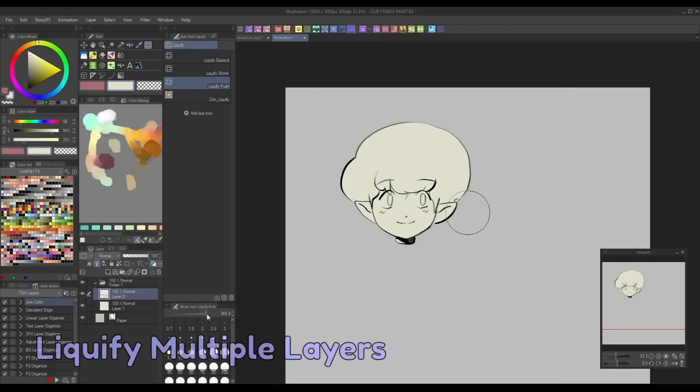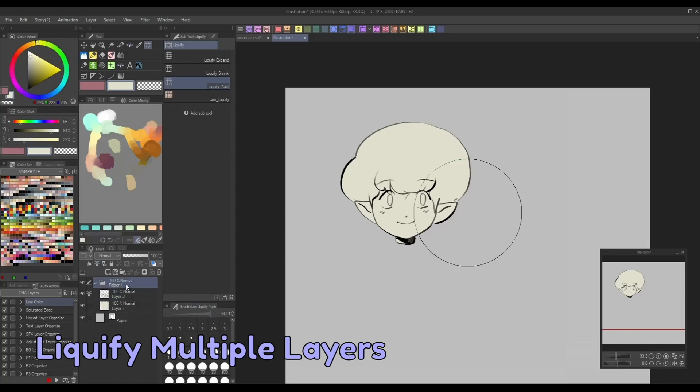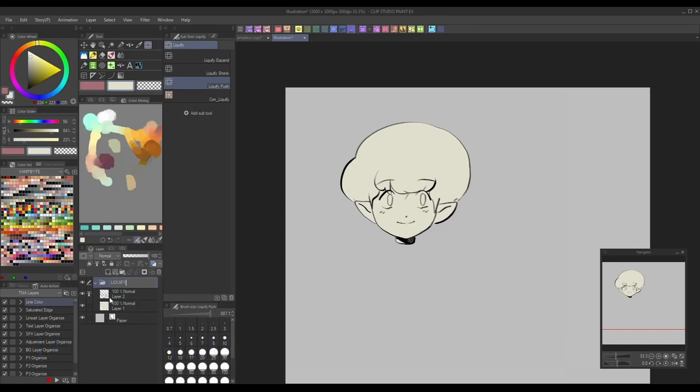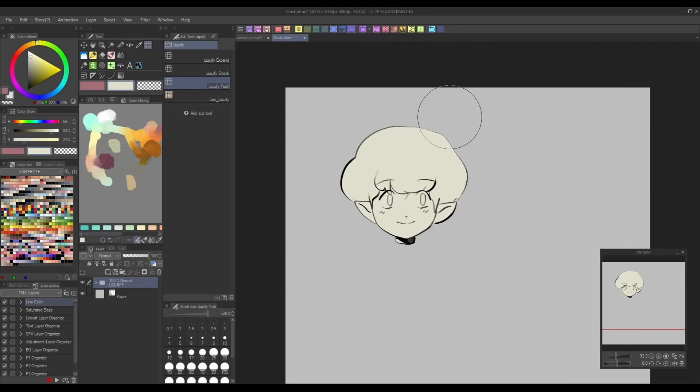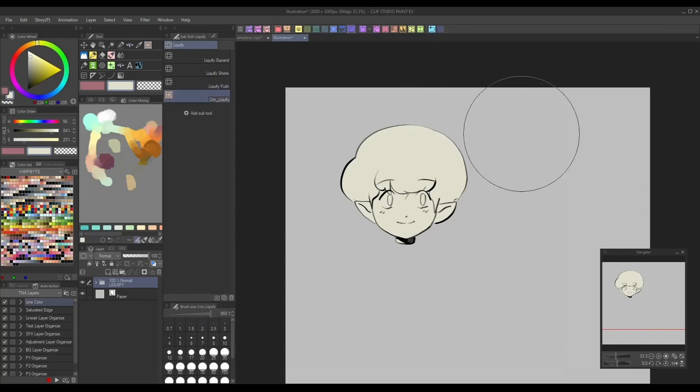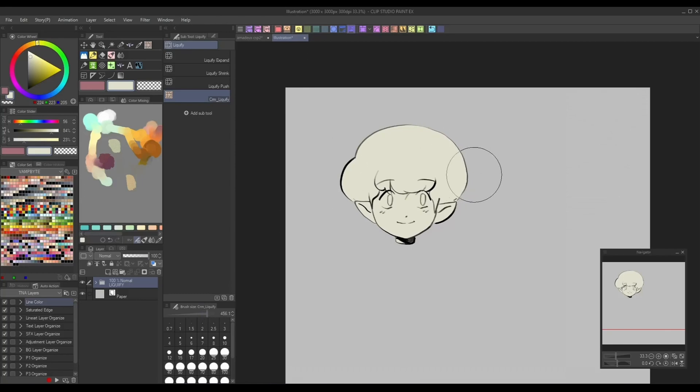Additionally, a recent change to the liquify brush tool now allows it to be used on multiple layers at once. This is a huge help when you want to make last minute changes to your line art and colors at the same time. I personally like to group the layers together in folders before liquefying them to keep it all organized, but you can also just select them all for the same result.